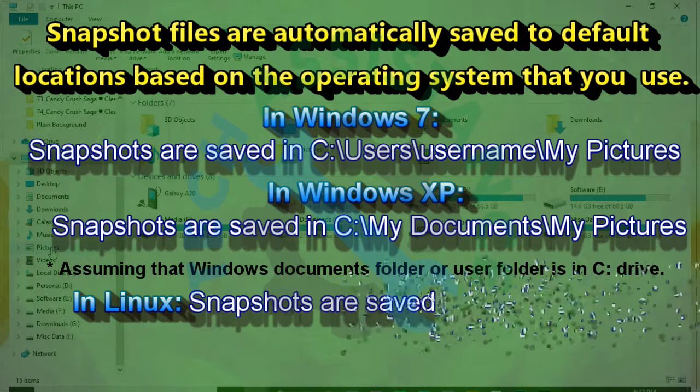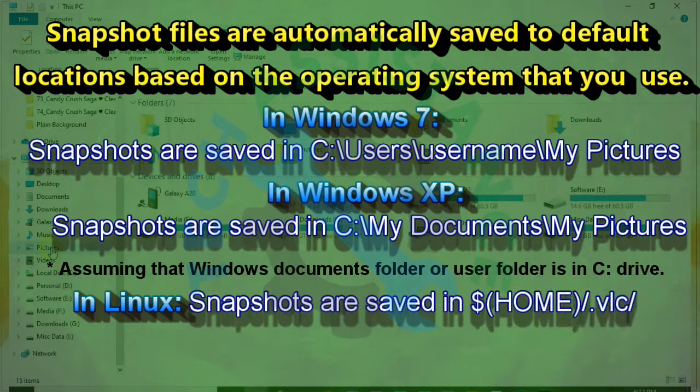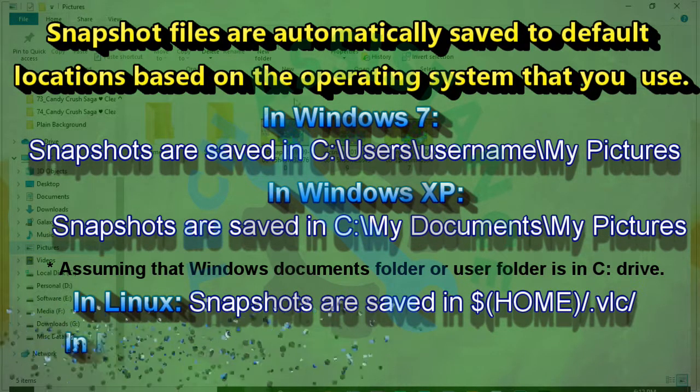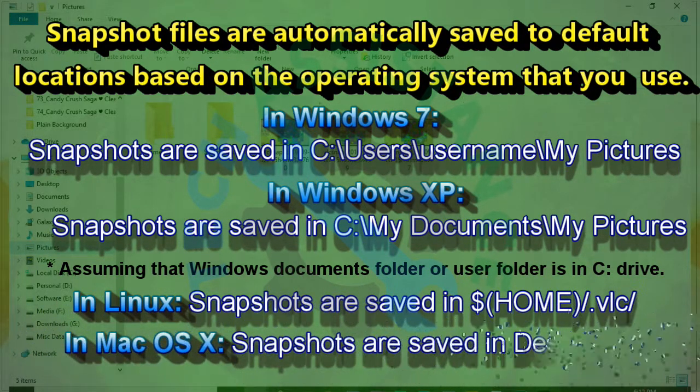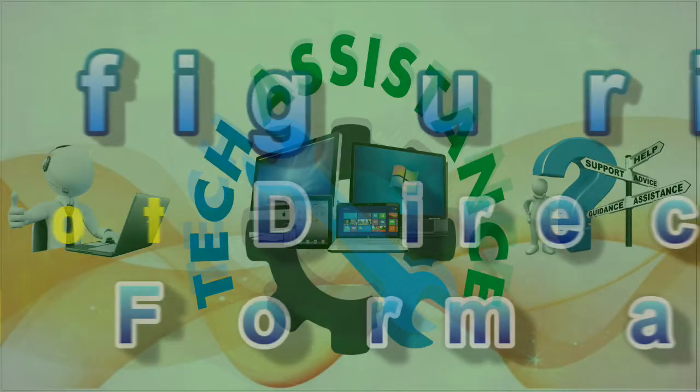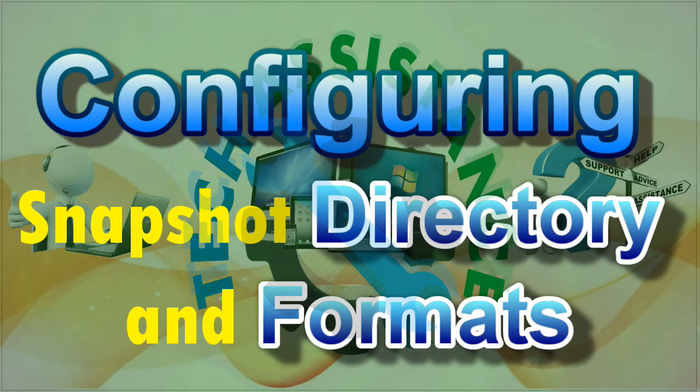In Linux, snapshots are saved in home slash VLC. In Mac operating system, snapshots are saved on the desktop. You can also choose where the snapshots are saved, their format, and the filename of the saved picture file.